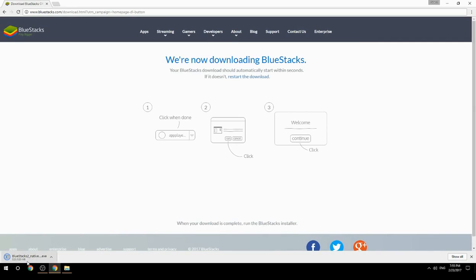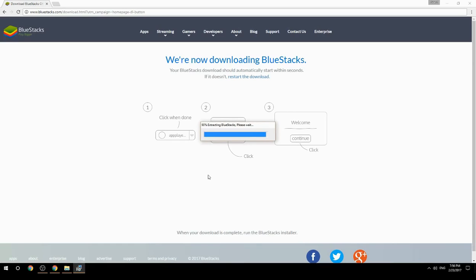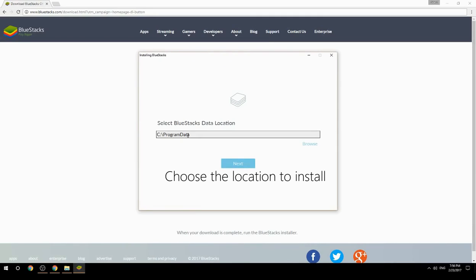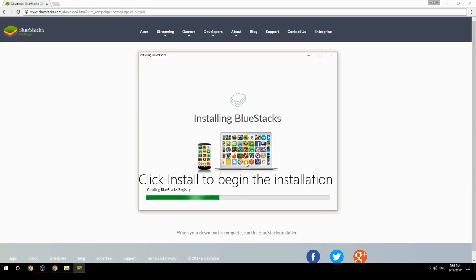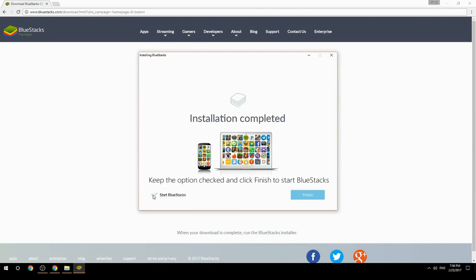Run the downloaded file. Choose the location to install, then click Install to begin the installation. Once done, keep the option checked and click Finish to start BlueStacks.